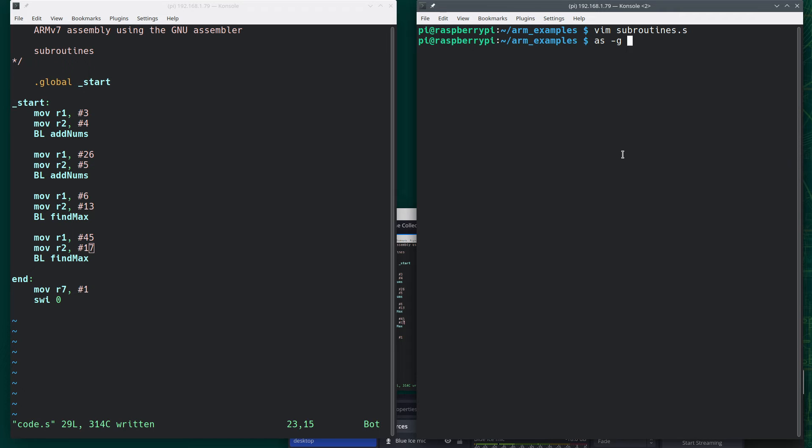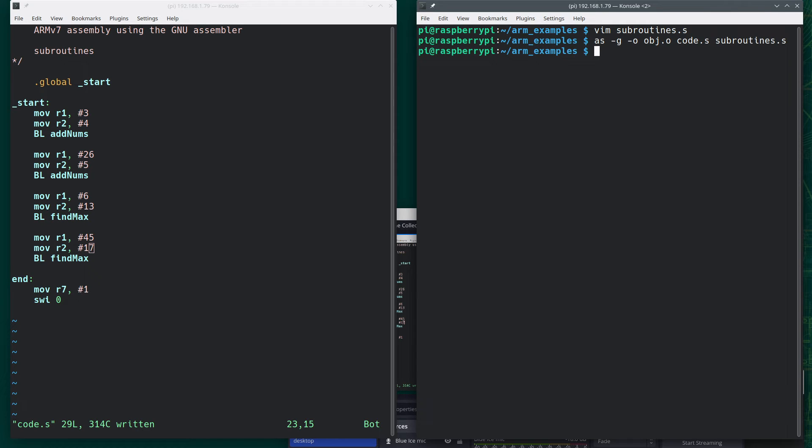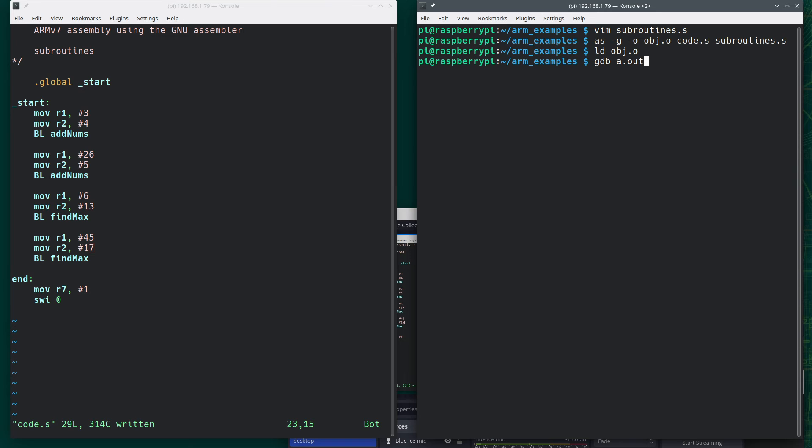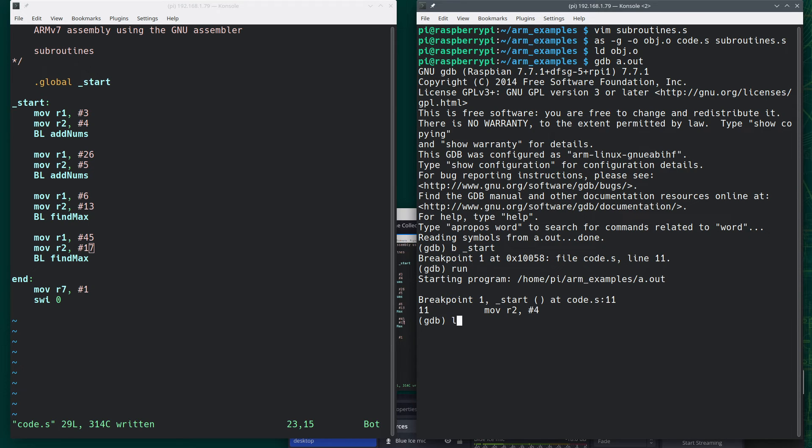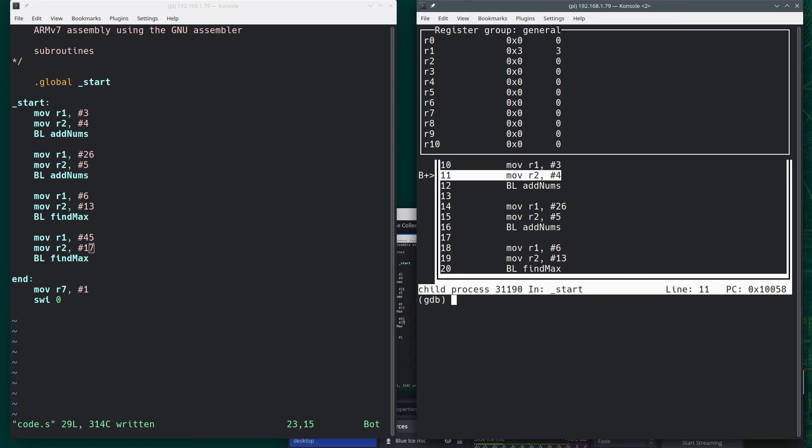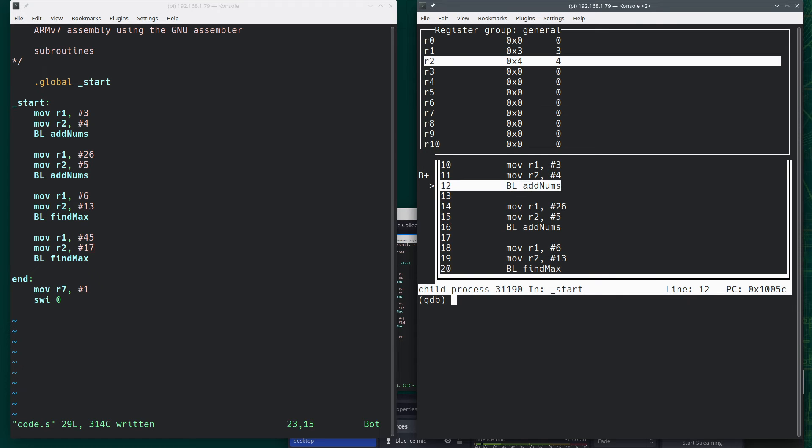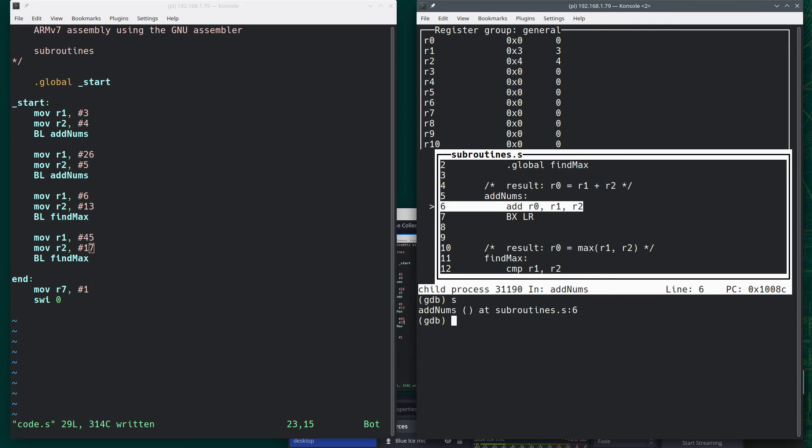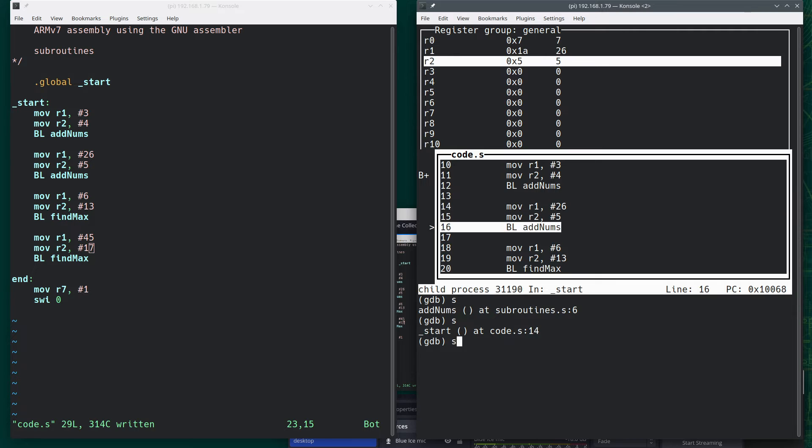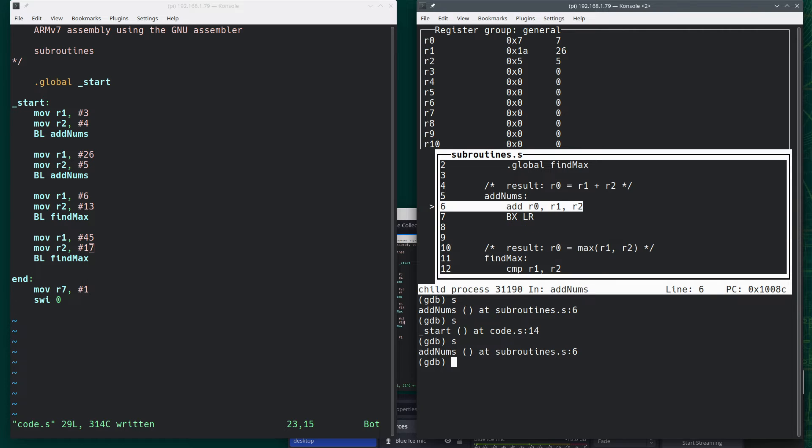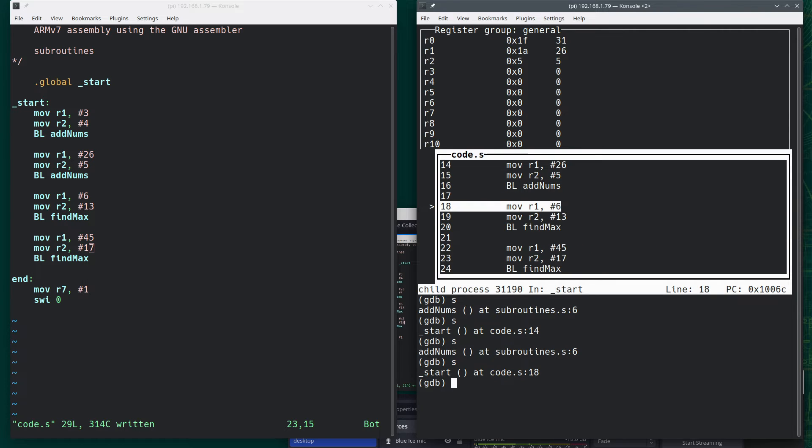So now what do we need to do over here? Once again, I'm going to include debug information, tell it what to name the object file. But now I'll say code.s as well as subroutines.s. So now I've built it with these two. Now I'm going to link it and call the debugger. Set a breakpoint, run, this will step. This should be the same as before.